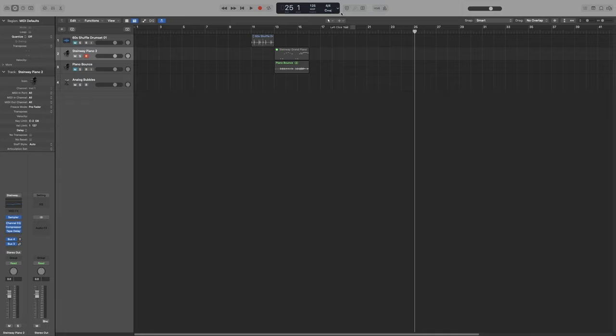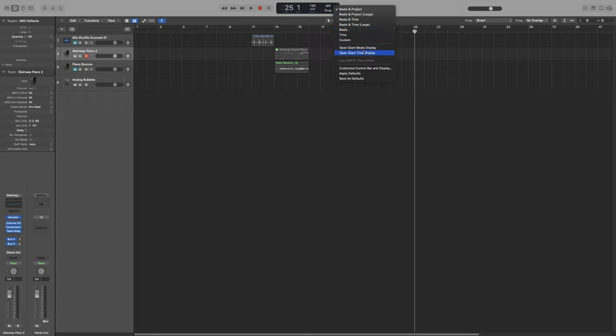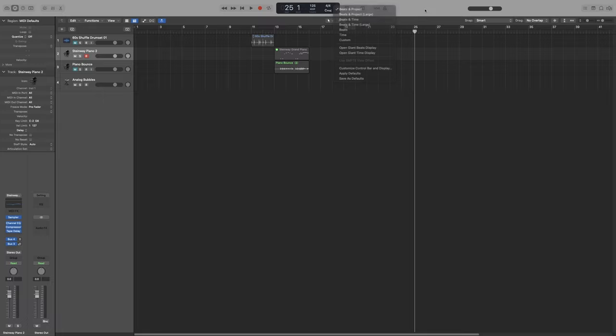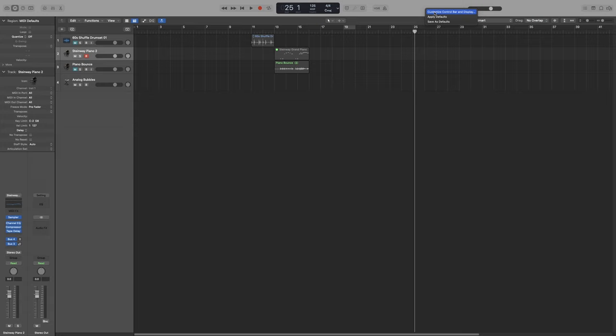If you click on this little arrow here, you can see a list of options to customize the control bar and LCD. Another way to enter these settings is to click anywhere on an empty area on the control bar, right click, and then simply go to Customize Control Bar and Display.